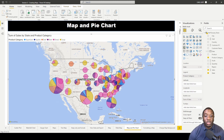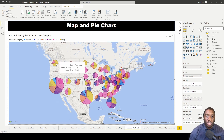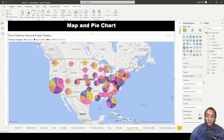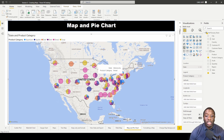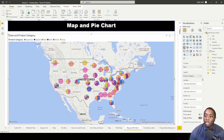Now I'm going to add Sales into the bubble sizes. When we add Sales to our bubble sizes, what we get is a weighted pie chart. Before we added Sales, our pie charts weren't weighted — they were evenly distributed, just to show the different representation of data in each state.